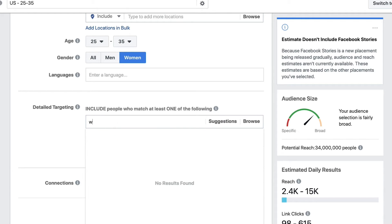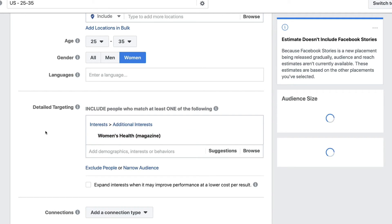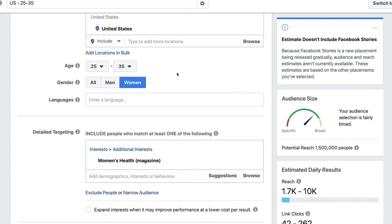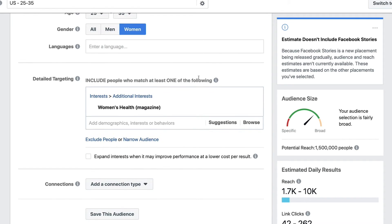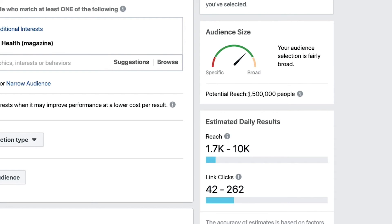For this particular audience, I'm going to type in 'Women's Health' — we're actually looking for the magazine. What we've done now is said we only want to target people that are 25 to 35 females in the United States who are also into this particular magazine. We've started to narrow our audience down. Now we're down to about 1.5 million people.